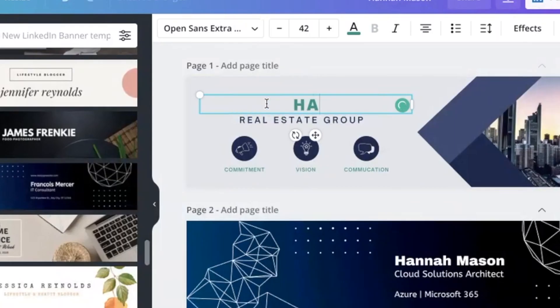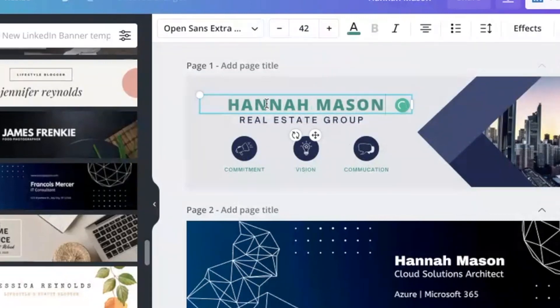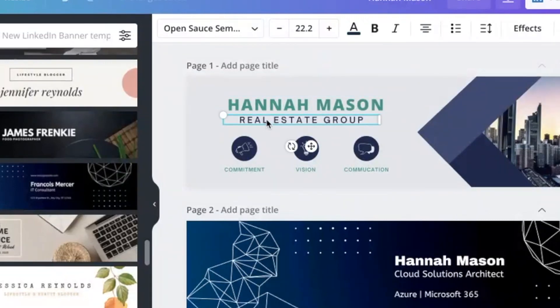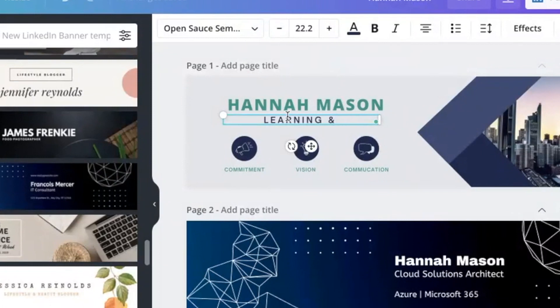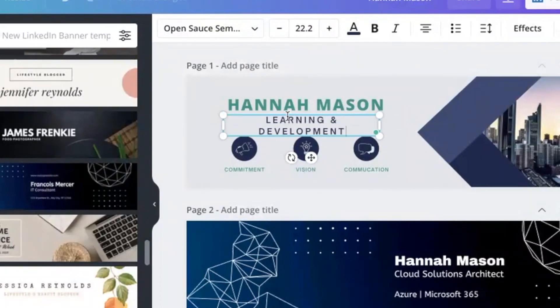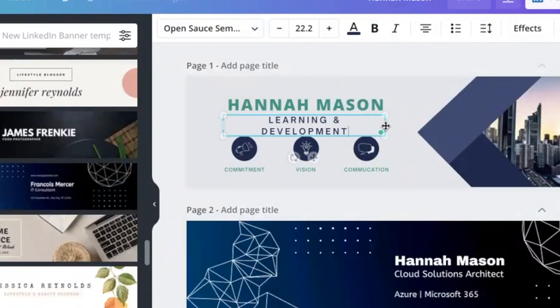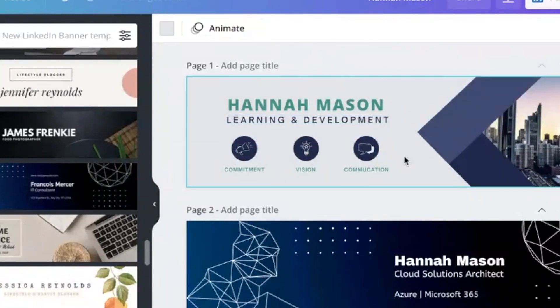I'm just going to show you how you might customize this one. So again, let's put a name here. We'll put a job title. Let's imagine this is a learning and development professional. You could also include something like if you've got awards, if you've got specific qualifications, that's all information that you might choose to include on the banner.